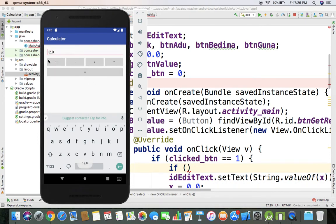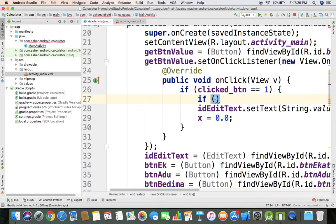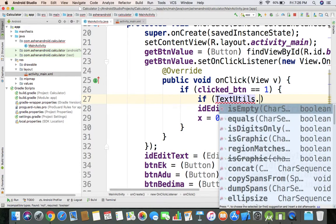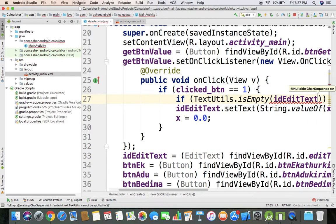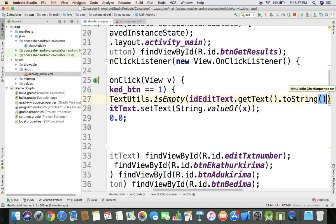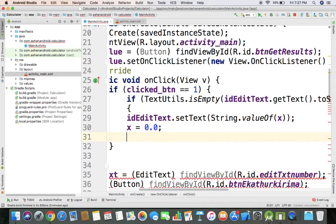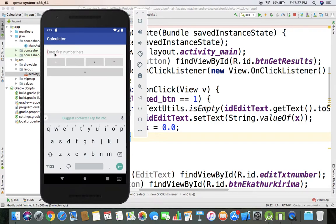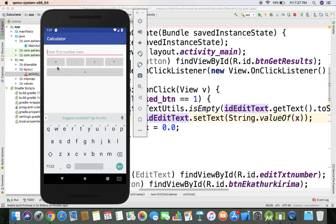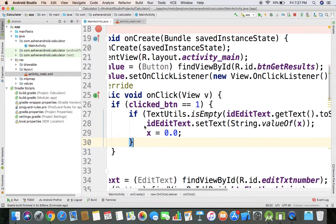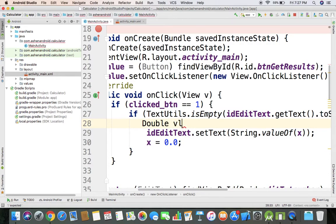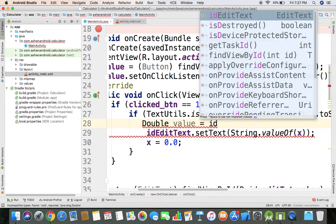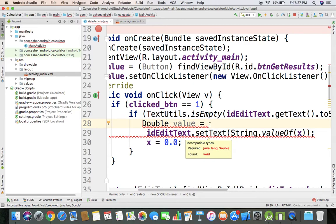Text utils, if edit text dot get text is empty, then I can type and process the button. But it should go in. I'll pass the button, I'll click it, and the double value here I'll copy and use edit text.